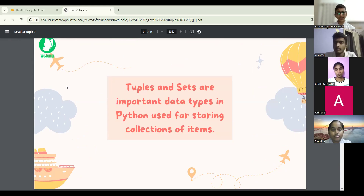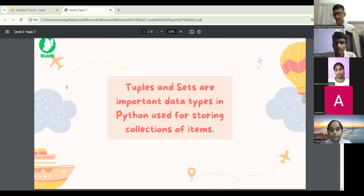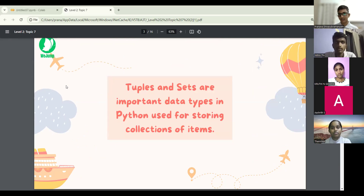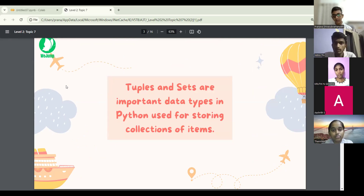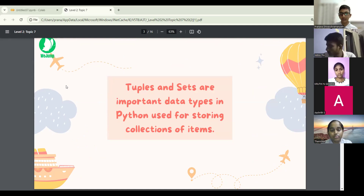Tuples and sets are important data types in Python used for storing a collection of items. It's just like a list, but there are some differences.